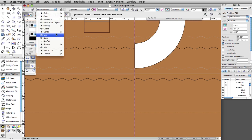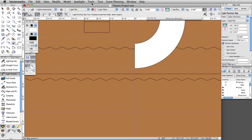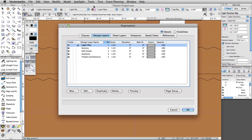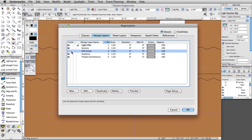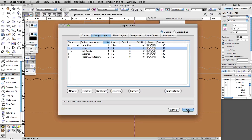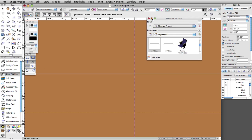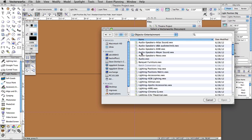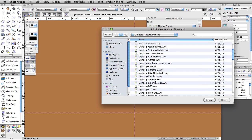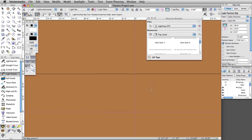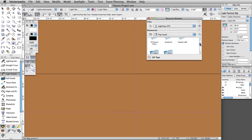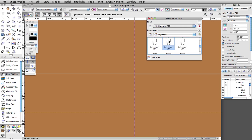Switch to the Lights-Instruments class. Turn off the Soft Goods and Scenery layer. In the Resource Browser, click on the Files menu and select Vectorworks Libraries. In the Object-Entertainment folder, select Lighting-ETC.VWX and click Open. Select the ETC Source 4 26-degree symbol, right-click or Control-click on Mac, and select Import from the contextual menu.